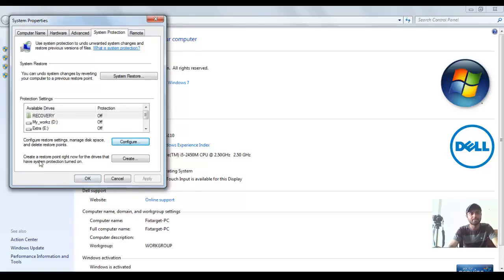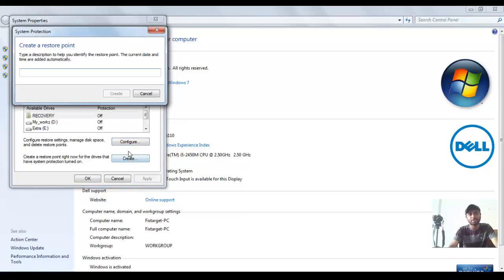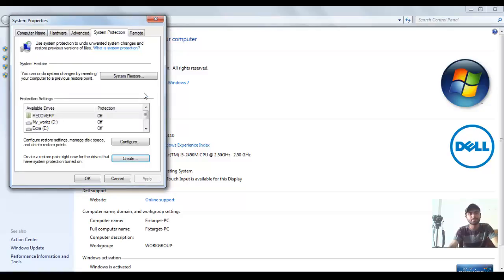And the third option is to create a restore point. Create a restore point whenever you want. Click OK.